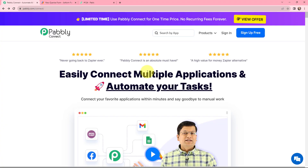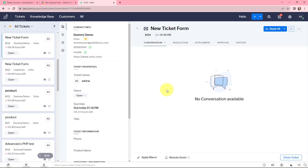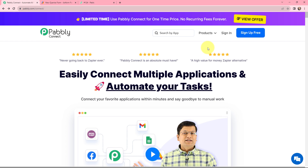In this video we will learn how to create a Zoho Desk ticket from webhook response. I have created a JotForm to collect queries from my Zoho Desk contacts. Every time I receive a response, I want to automatically raise a ticket in Zoho Desk. To do this, I need to build an integration between these two applications using Pabbly Connect.